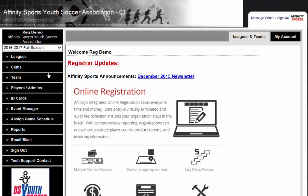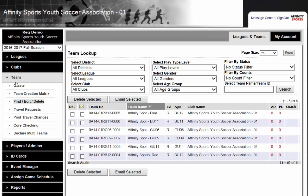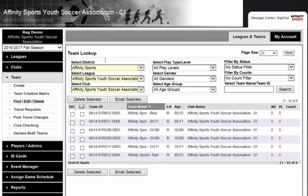To begin, you are going to click on Teams on the left-hand side. You are going to get to the team lookup page where you have the ability to filter by play type and play level, by gender, age group, whether the team is activated or not, and also by the team name or team ID number.